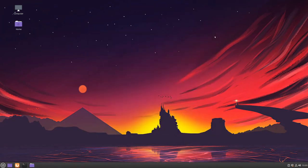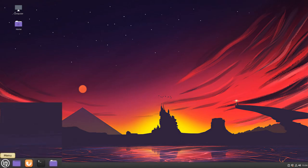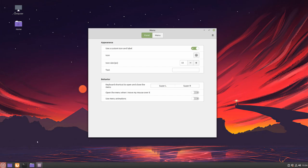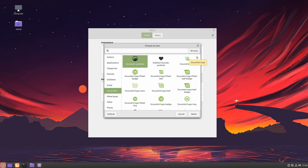And there we go. We can also change our menu icon by right-clicking, going to Configure, clicking on this icon here, and selecting a new symbol.